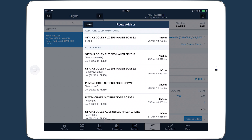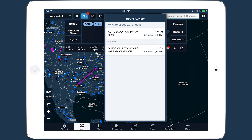The Aviation Cloud Auto Route takes into account your aircraft type, selected performance profile, and the most recent wind and temperature data to provide a valid, wind-optimized route between any two airports.